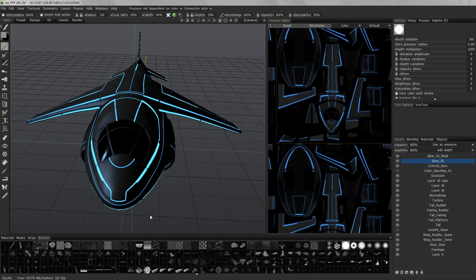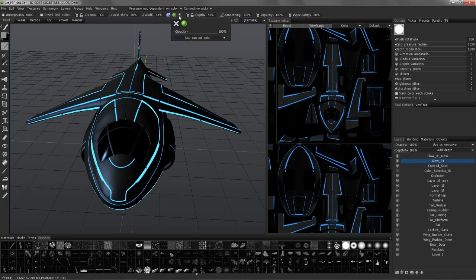We're now going to segue from layer mask to copying channels in 3D Coat. Previously in another video I pointed out that sometimes before you create a layer mask you may want to create new layers and copy channels from your original layer into it in order to preserve that information such as your depth, your color, or your specularity.